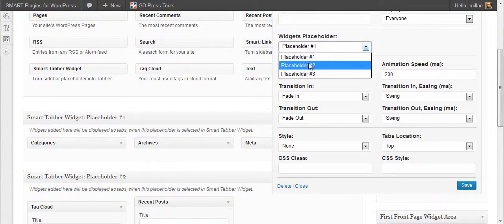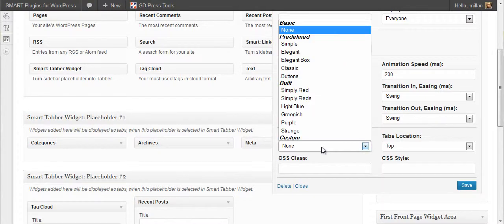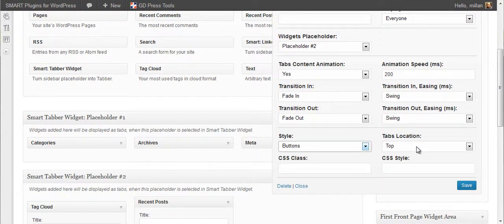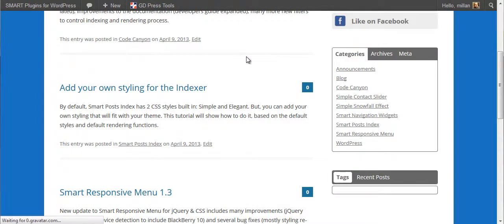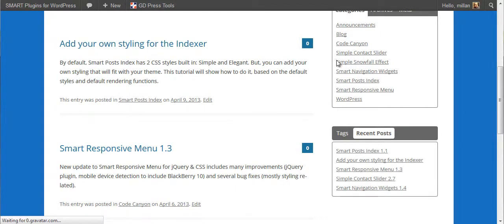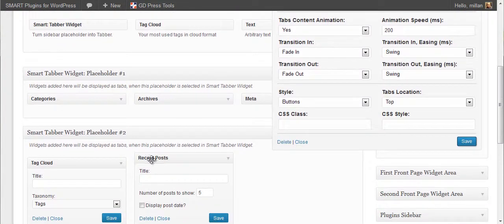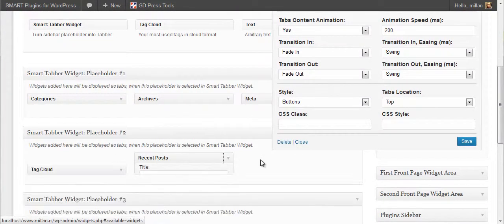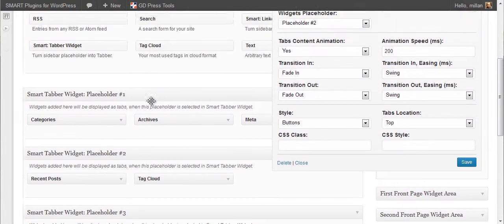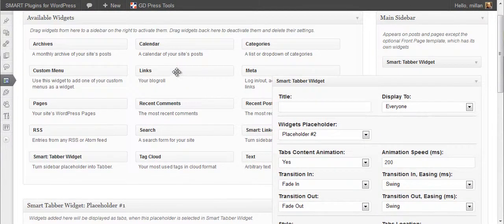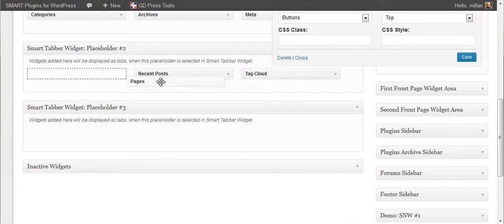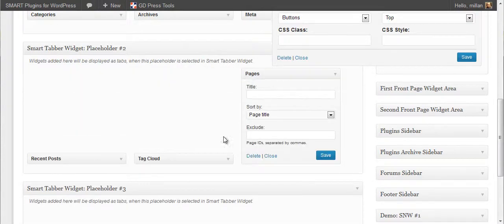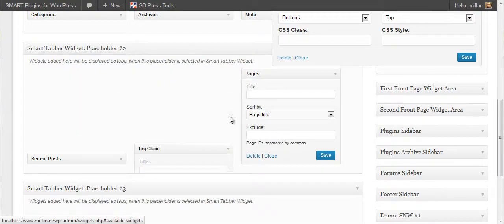This one will set placeholder 2. You have two of them. Well, we don't have tags on this, so that will be empty.